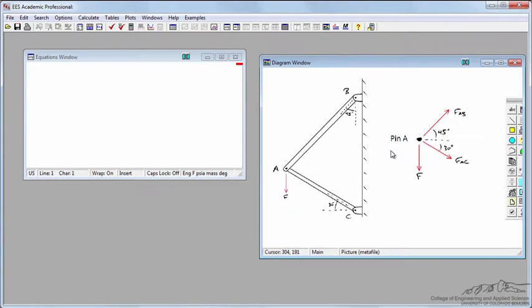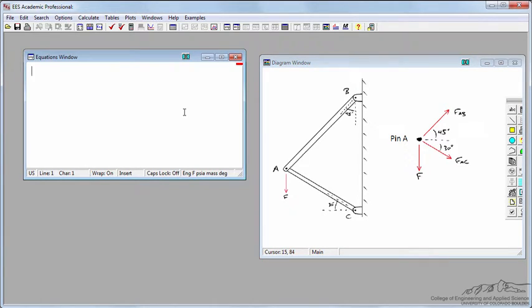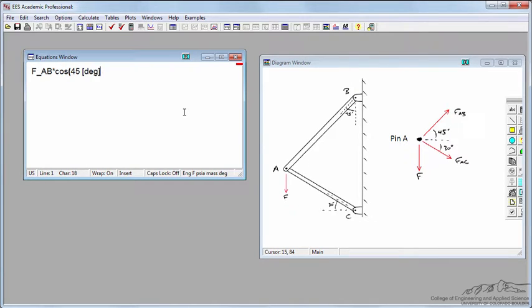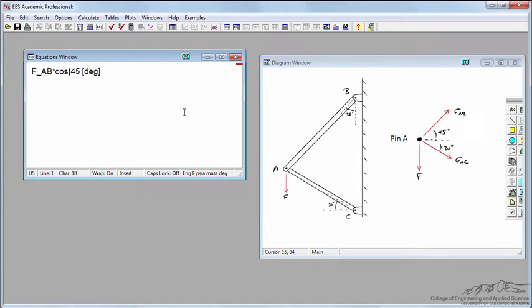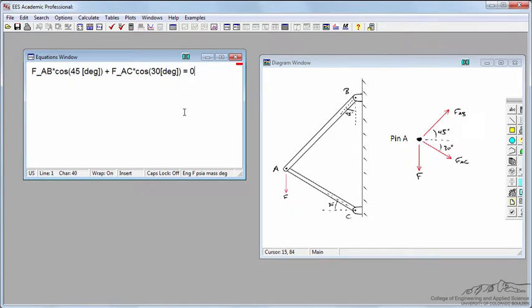I just took a screenshot also of the free body diagram for pin A. Let's use the sum of forces in the X direction, FAB times the cosine of 45 degrees. I've put degrees in square brackets to confirm I'm not working in radians, and here's FAC times the cosine of 30 degrees, and the sum of those will equal zero.